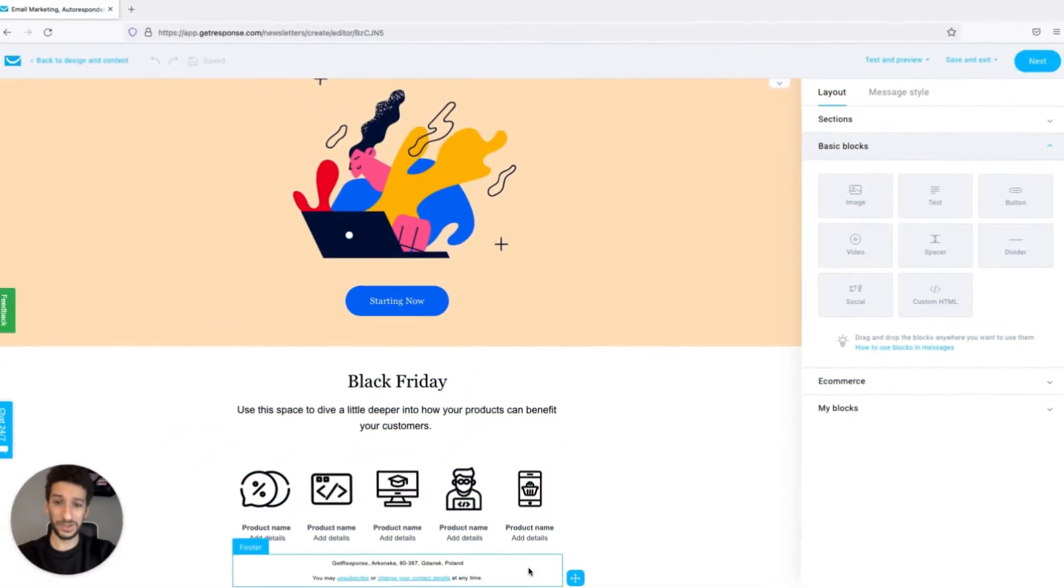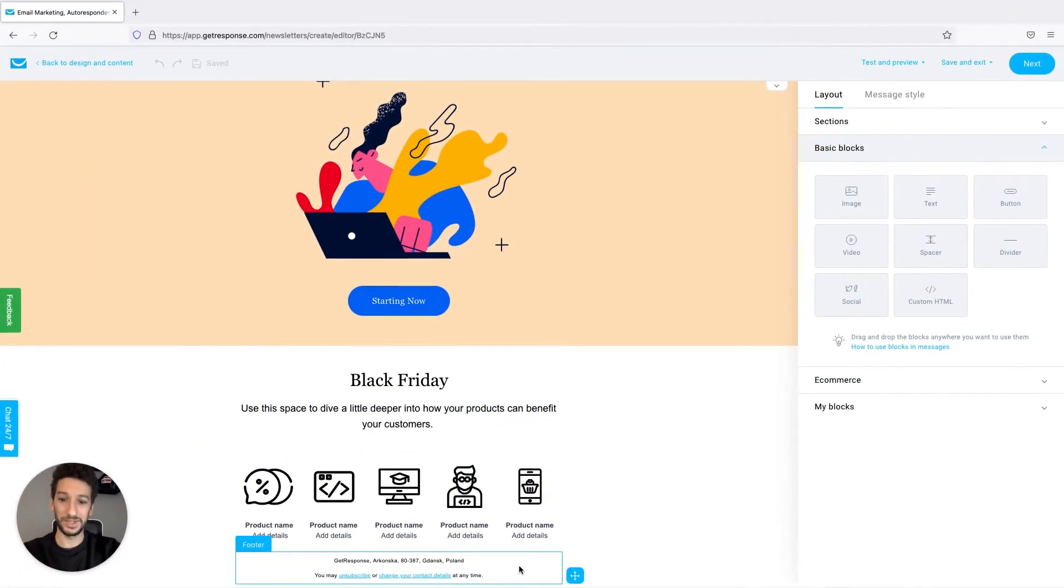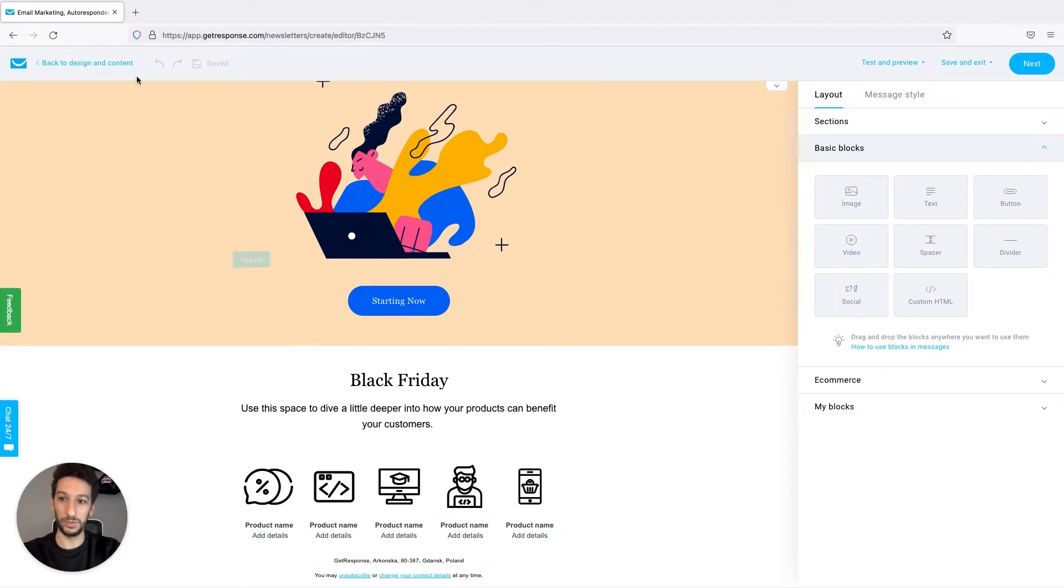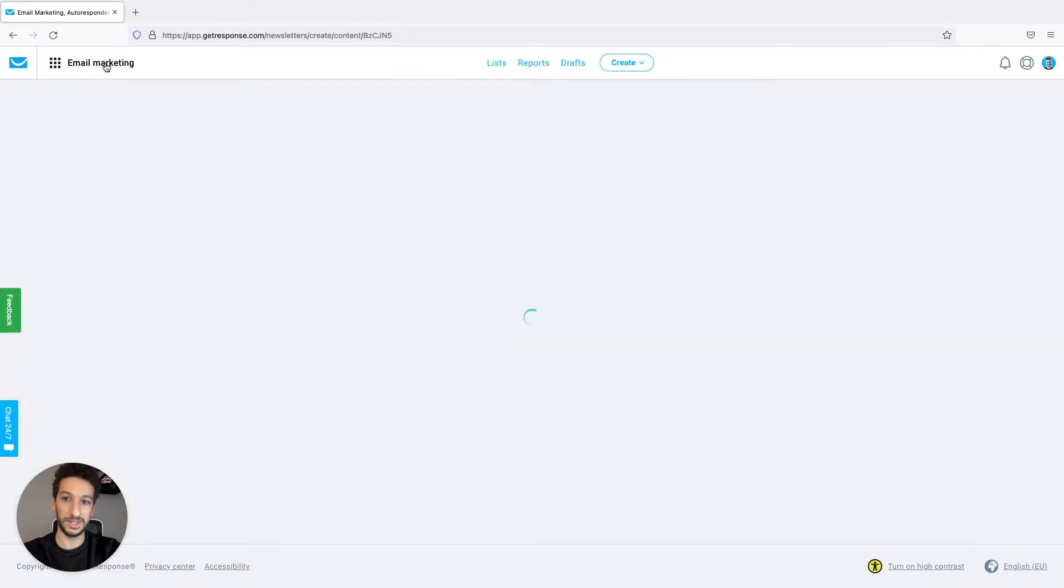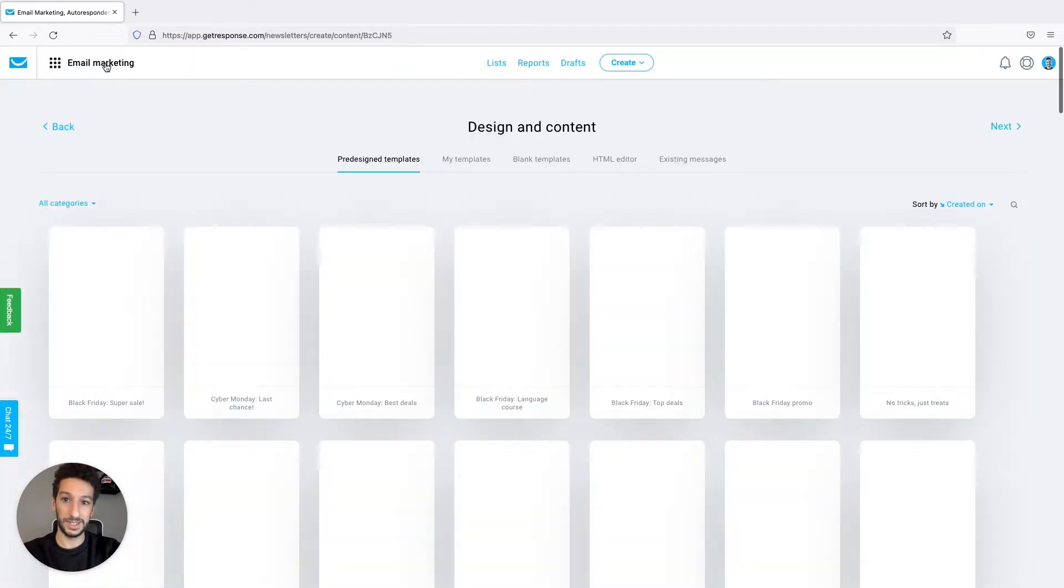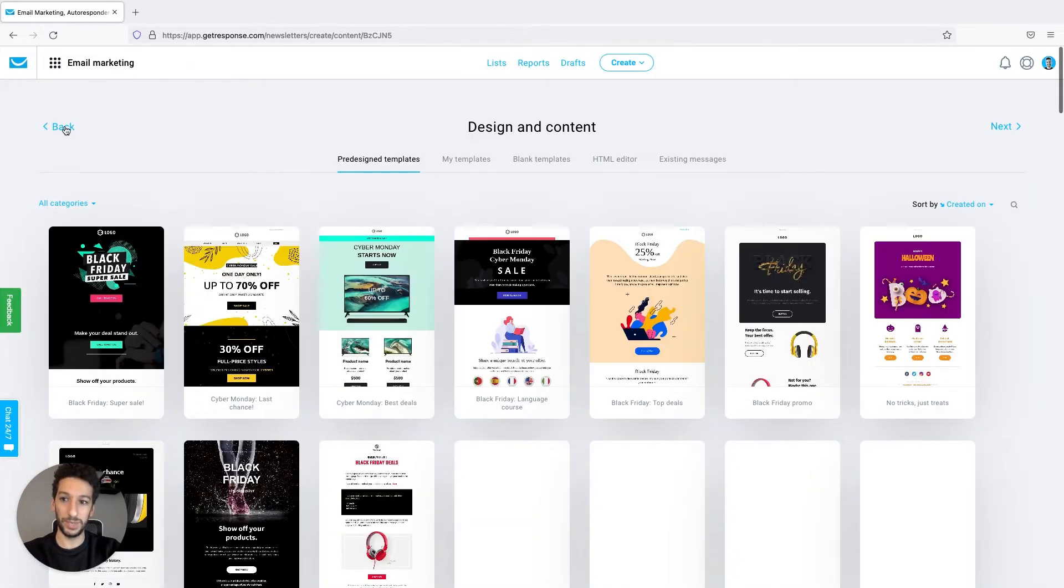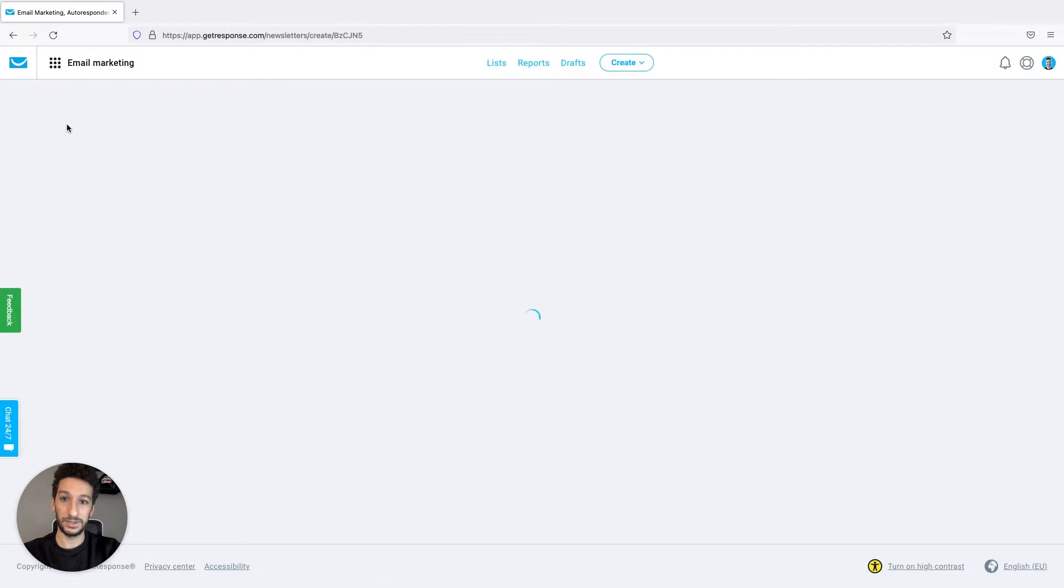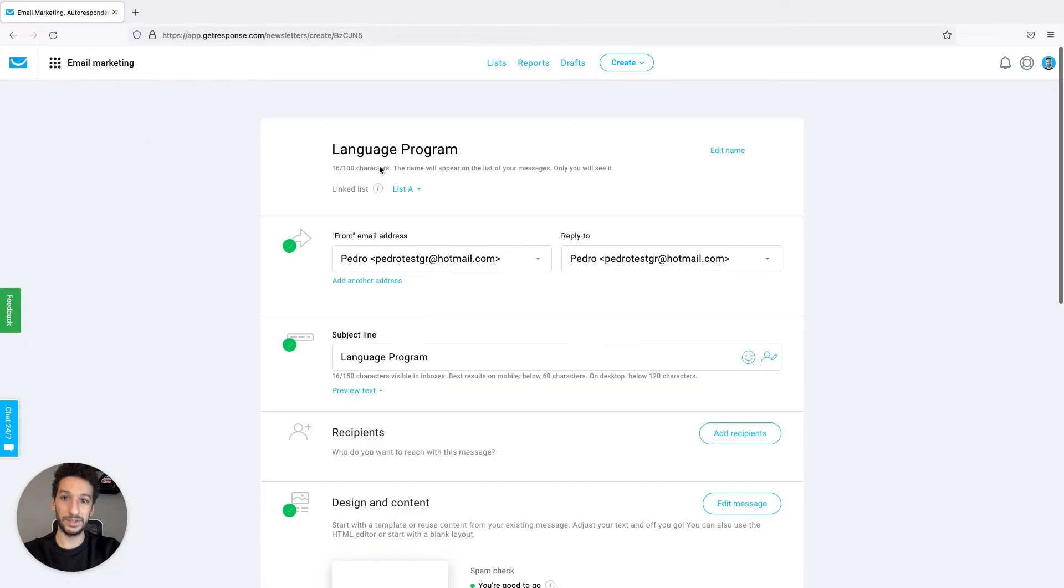The first thing to consider is that you need to check which list is associated with your message. As you can see right now we are inside the editor. To get to that stage we'll just go back to design and content, and we will go back once again here to get taken to the main page of configuration of the newsletter.